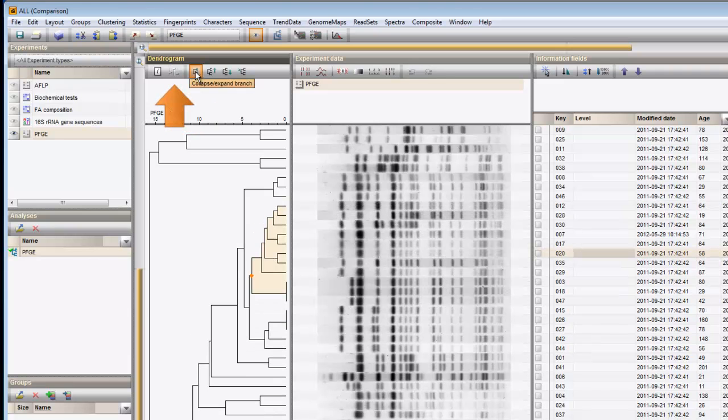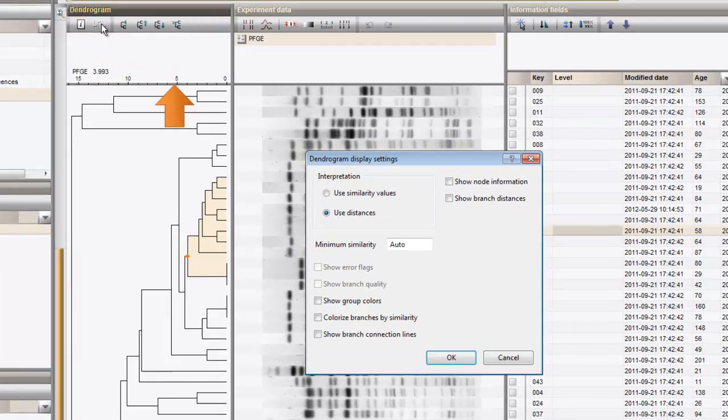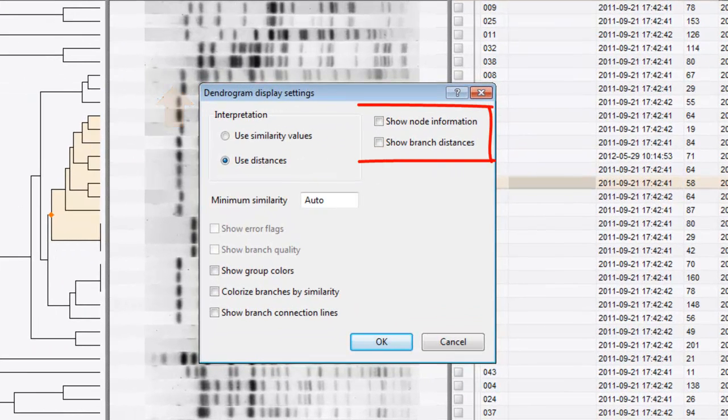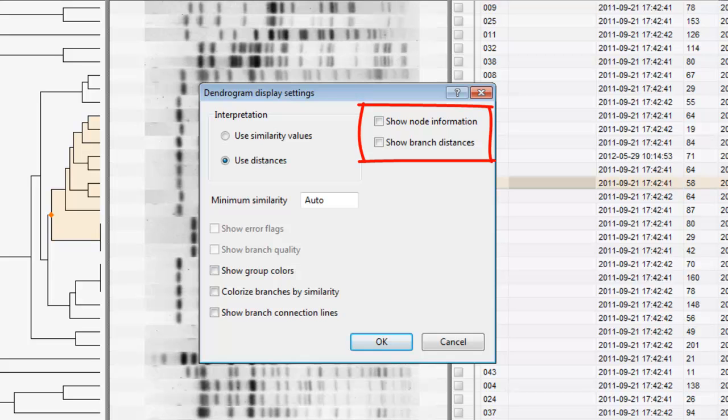For more dendrogram options, I can call the display settings. Here I can show the distances from the nodes to the tips, and or the length of the branches. As an example, I will display the node distances.